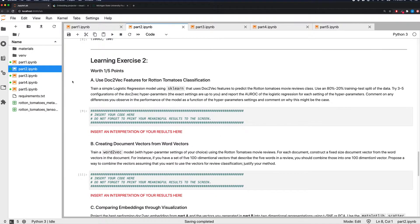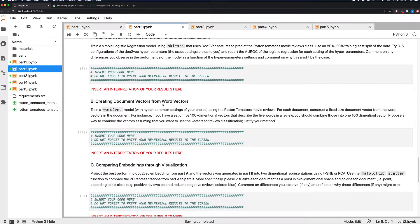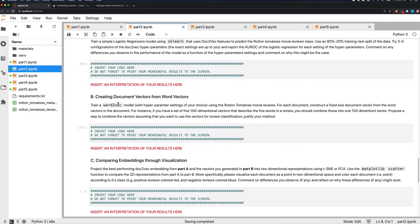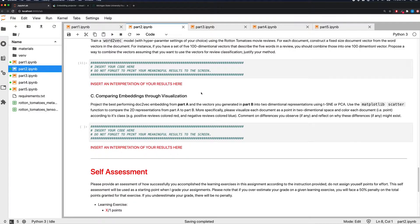The second homework component asks you to use Doc2Vec features for Rotten Tomatoes movie classification: extract Doc2Vec features, train a logistic regression model using sklearn on an 80-20 split, and report the AUROC. Second, create document vectors from raw word vectors — propose any approach you can justify. Third, compare embeddings through visualizations: take the best-performing Doc2Vec embedding from part A and the vectors from part B, generate a two-dimensional representation using either PCA or t-SNE, and compare the two.